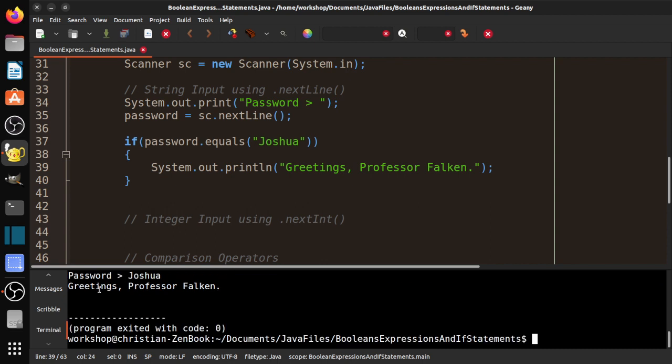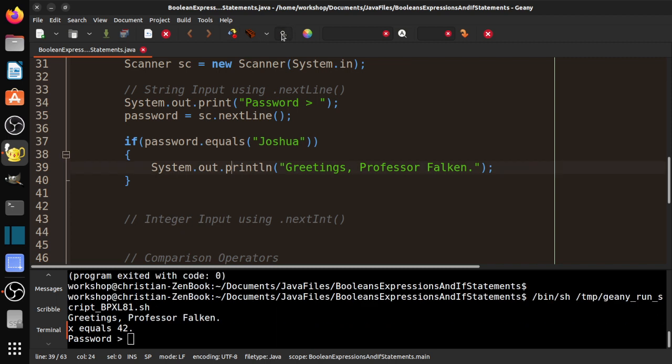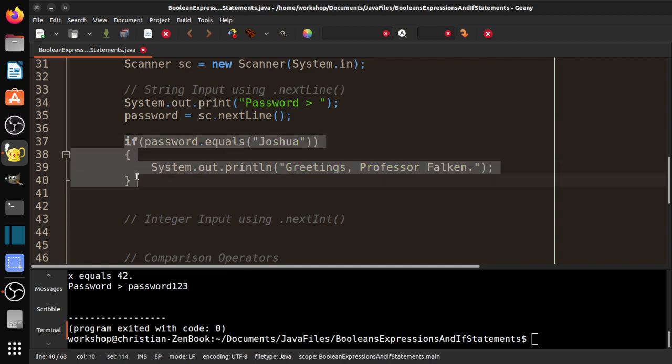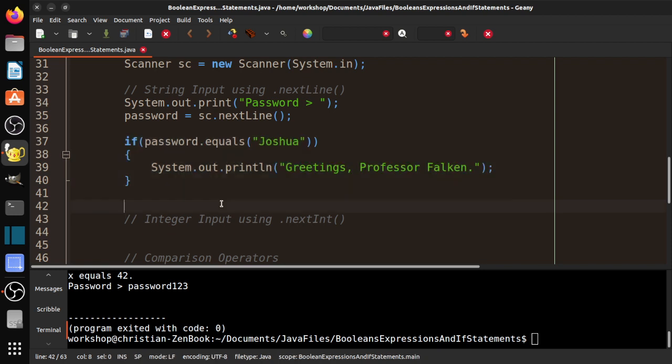I'm going to go ahead and type Joshua and see what happens. And you can see it also says greetings, Professor Falken again. Now if I run it and I type a password one, two, three, terrible password. You see, nothing happens because we didn't program what to do if password doesn't equal Joshua.